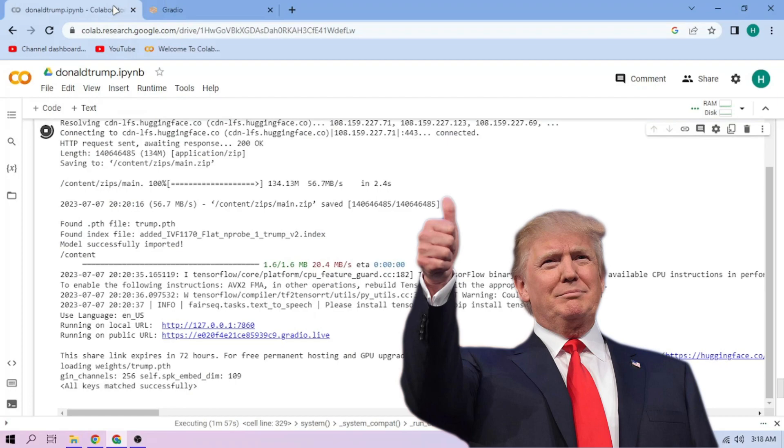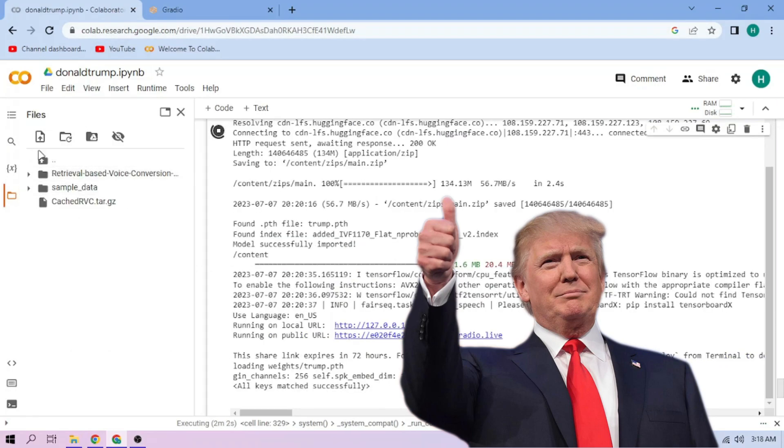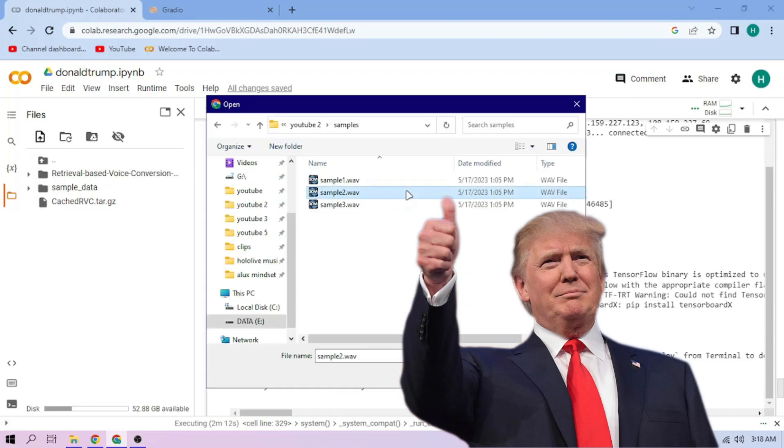Click the files menu, click the upload button, and upload our audio files.